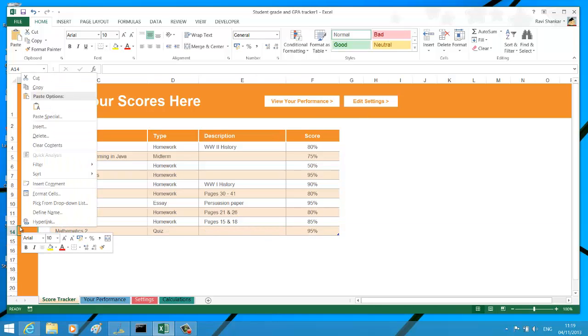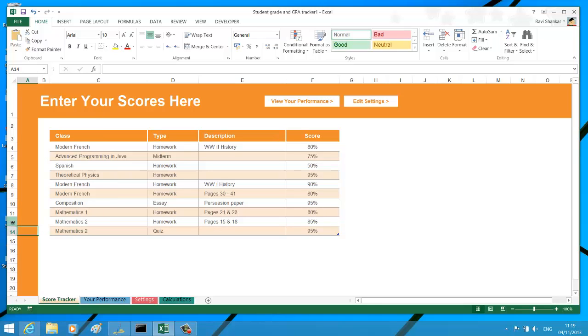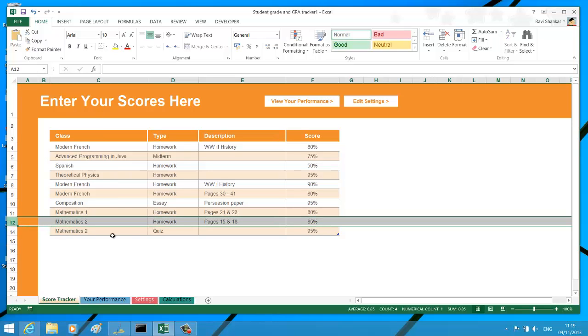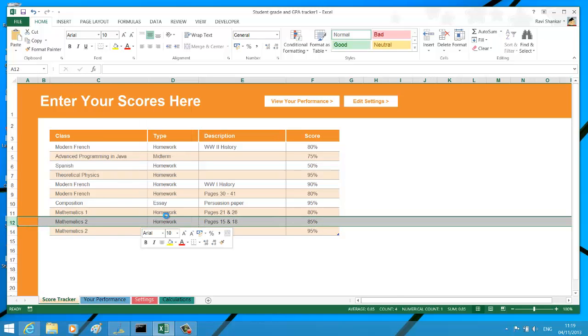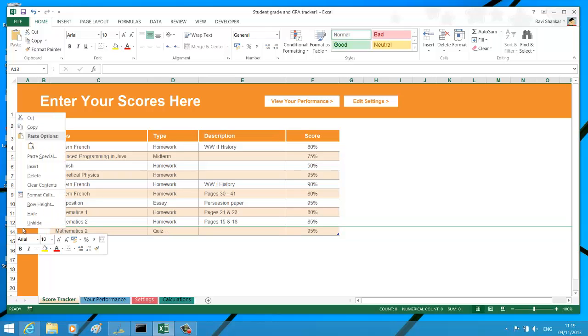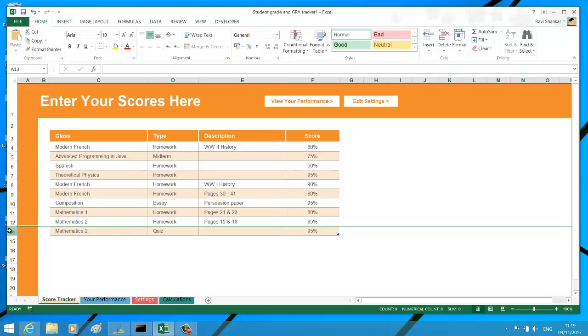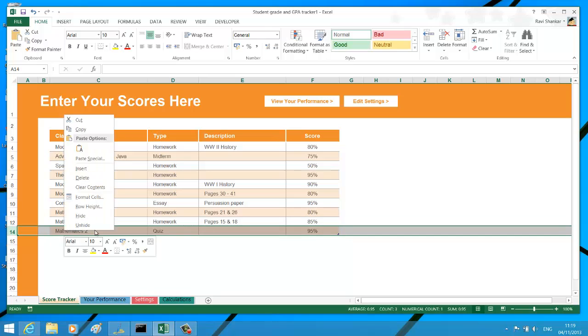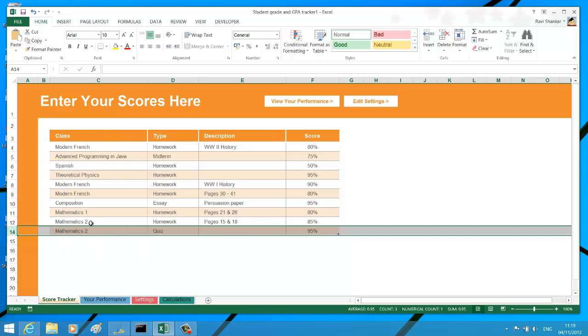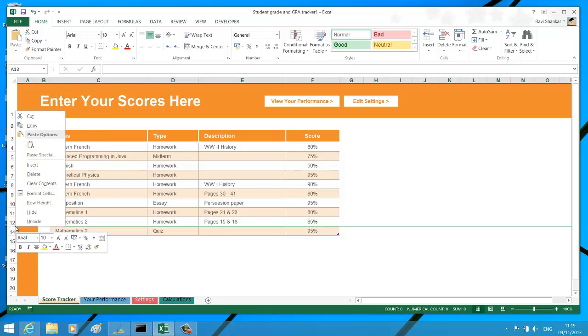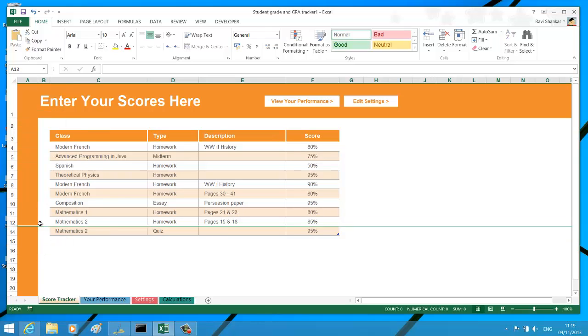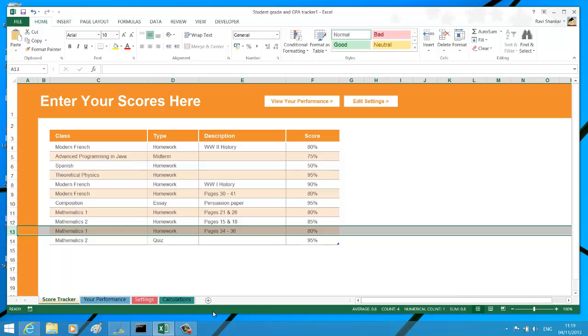Similarly, if you want to unhide it, select row number 12 and then... In between, I have selected between 12 and 14, and that should unhide row number 13.